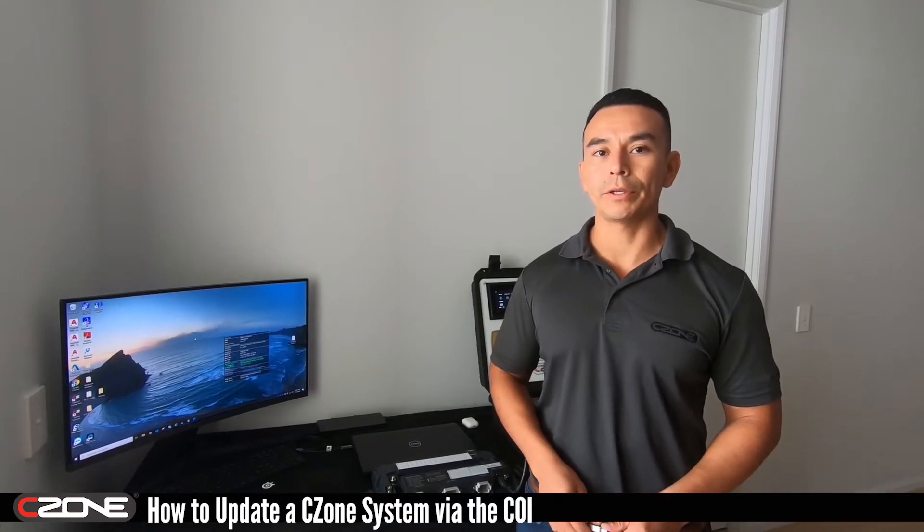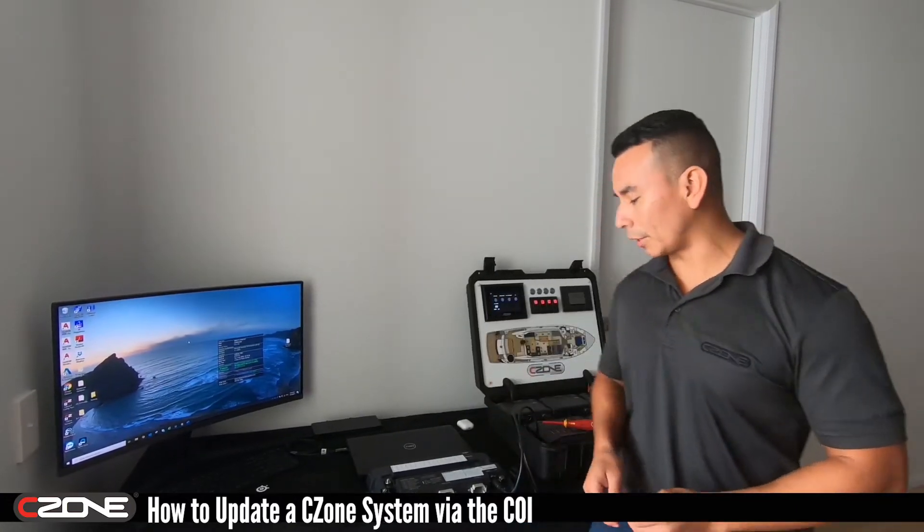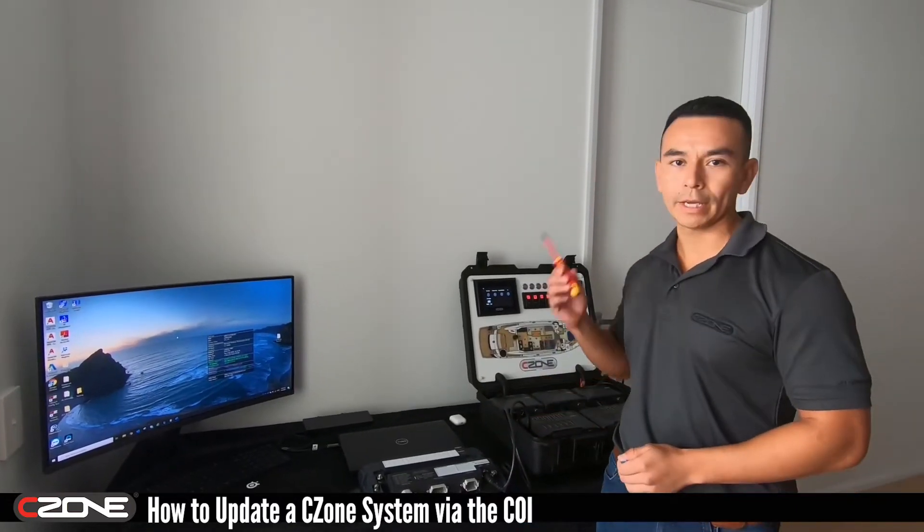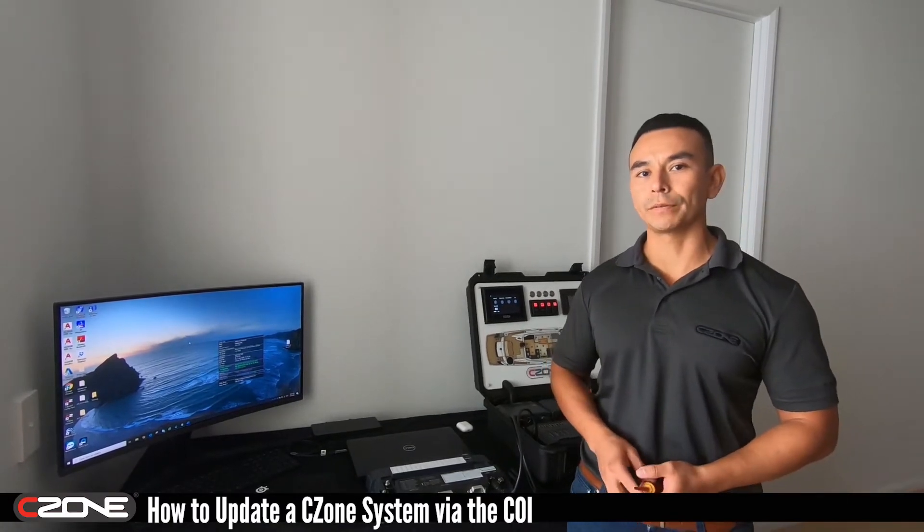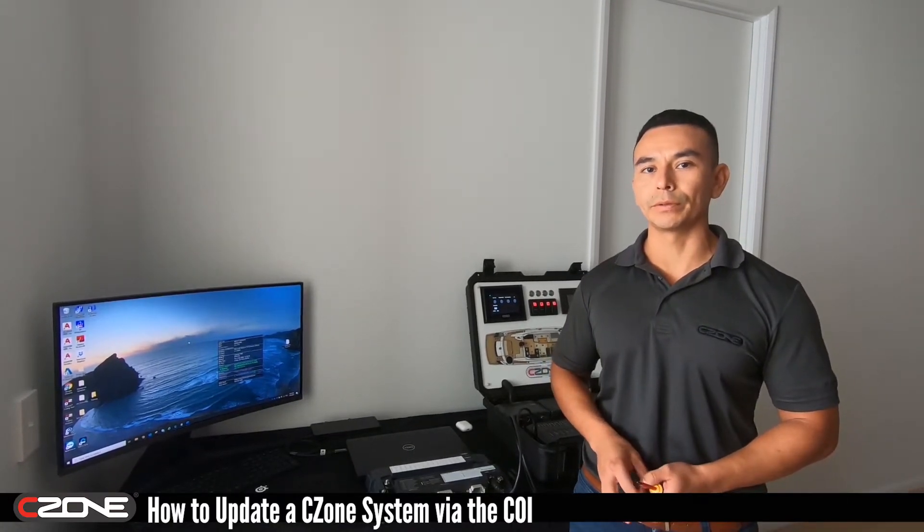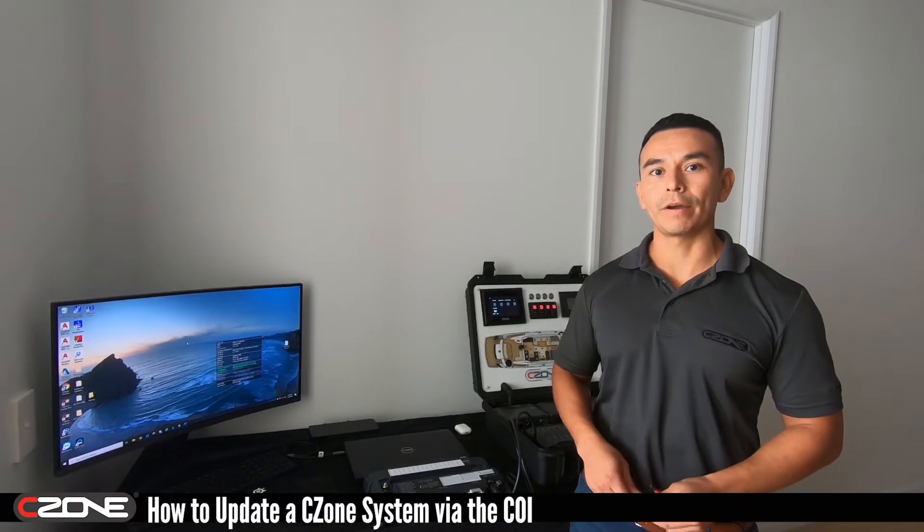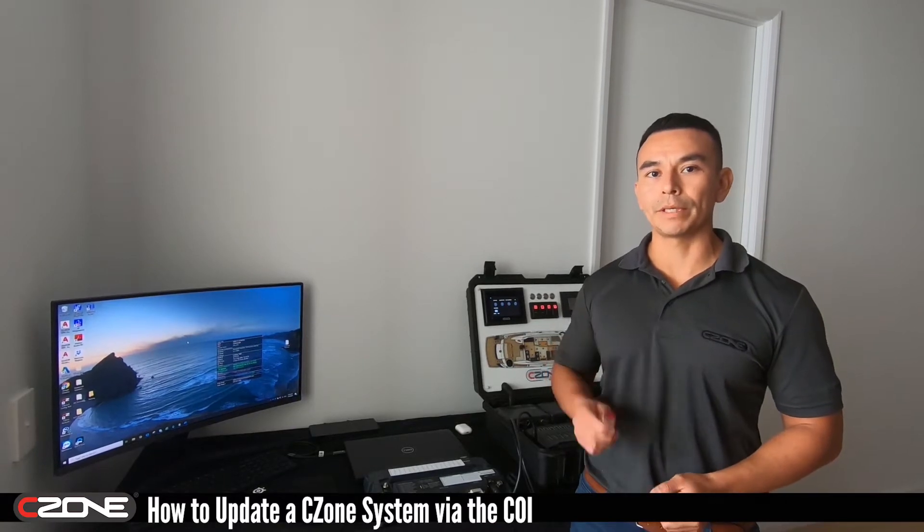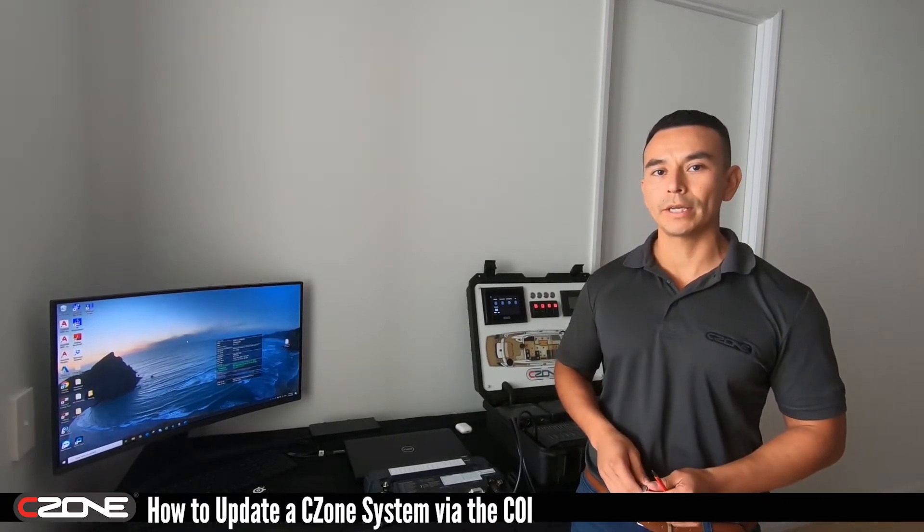Now what you'll need is a USB, a screwdriver, and you'll need to download the latest configuration tool from the C-Zone portal. Make sure that you format your USB before you insert it into the COI.